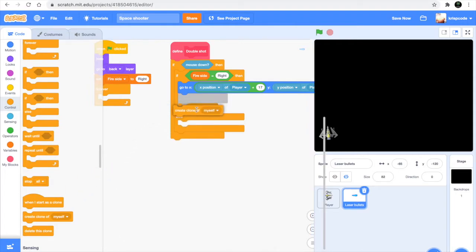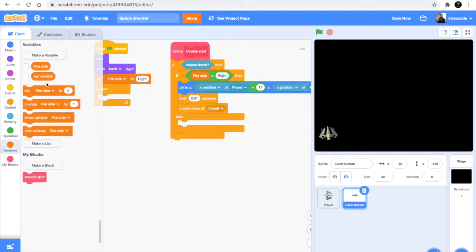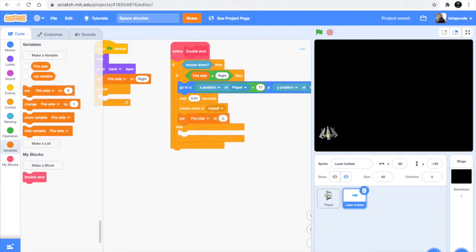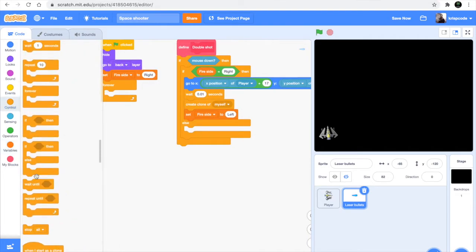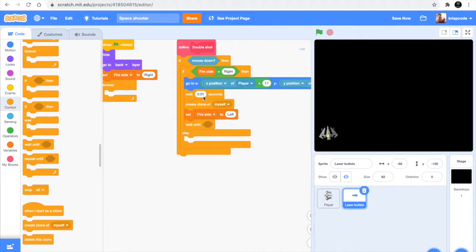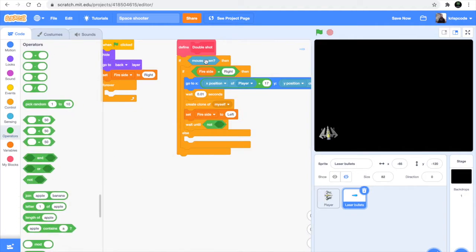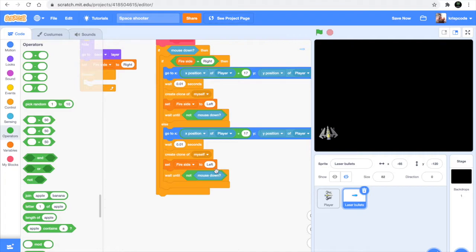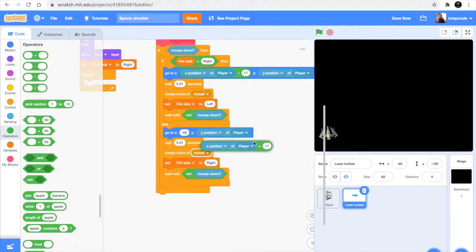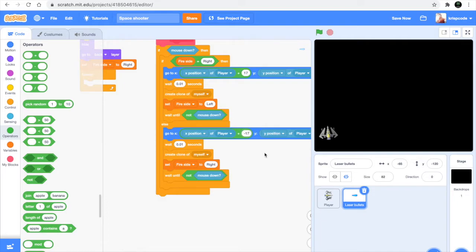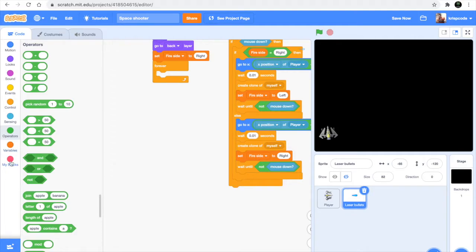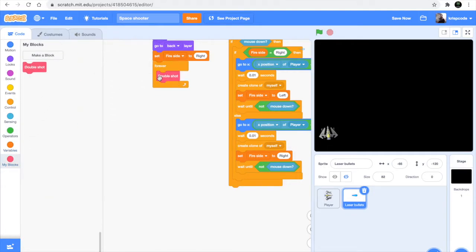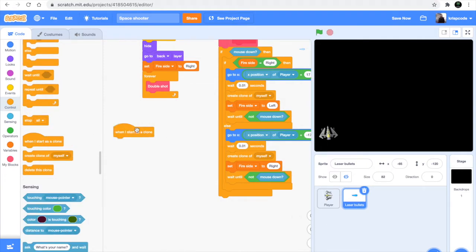Then wait 0.01 seconds, create clone of myself, and set the fireside to 'left'. You have to wait until not mouse down - since I'm using mouse down, I'll do 'wait until not mouse down'. Inside the else, duplicate this block, change 'set fireside to left' to 'right', and change plus 17 to minus 17. Then inside the forever loop, call double shot.